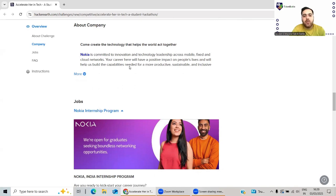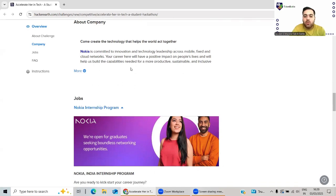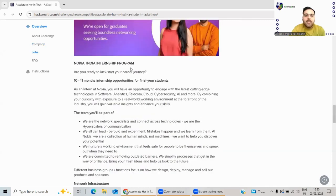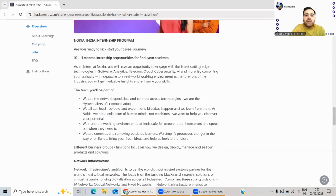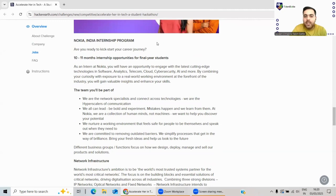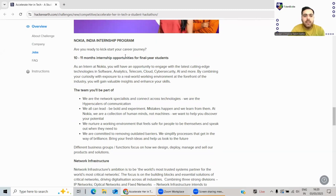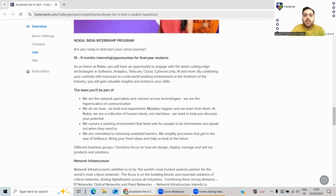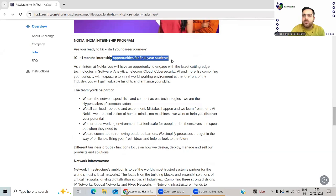What will be this internship program if you get selected through the hackathon? There will be 10 to 11 months of internship opportunities for final year students - that is, 2026 batch.